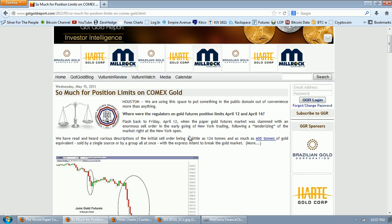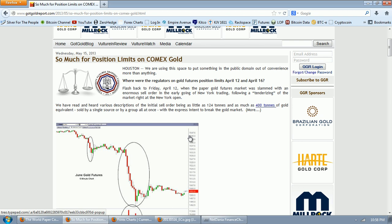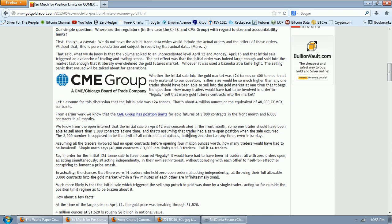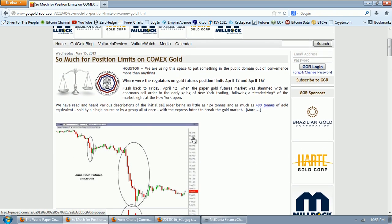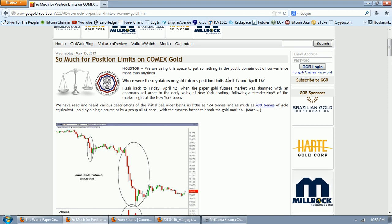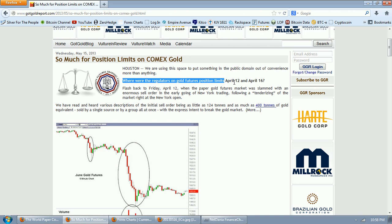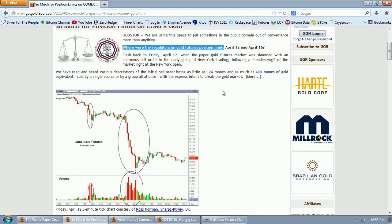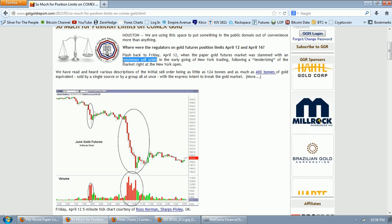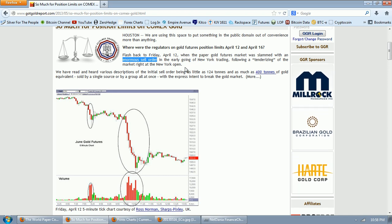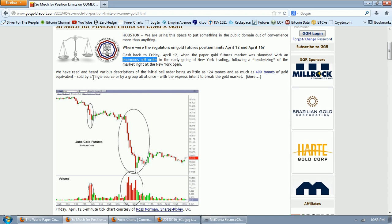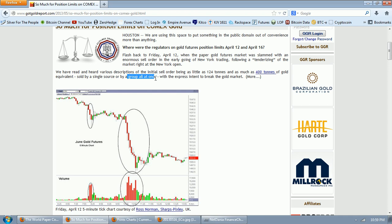Now let's look at this Got Gold Report — a breakdown of the latest gold smash, and of course the same thing in spades for silver. This is going to show you how it was done and why it's very suspicious that the CME and the CFTC did not get any red flags. Where were the regulators on gold futures position limits on April 12th and April 16th? Flashback to Friday, April 12th, when the paper gold futures market was slammed with an enormous sell order in the early going of New York trading. We've read and heard various descriptions of the initial sell order being as little as 124 tons and as much as 400 tons of gold equivalent, sold by a single source or by a group all at once.